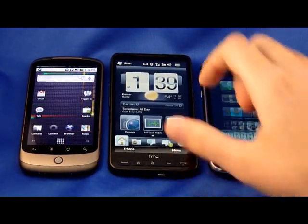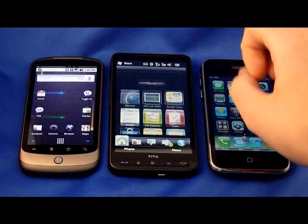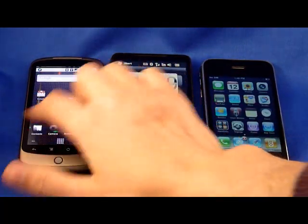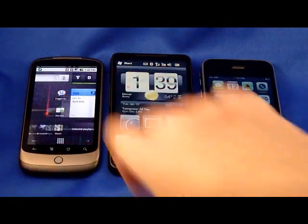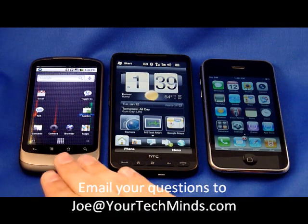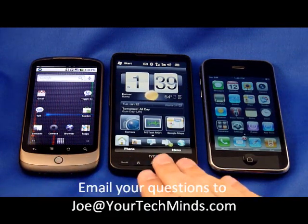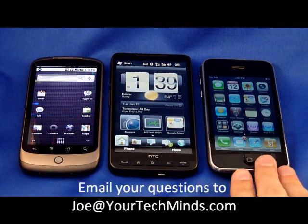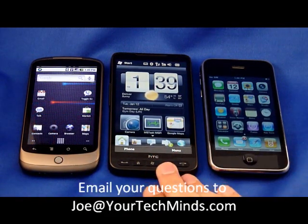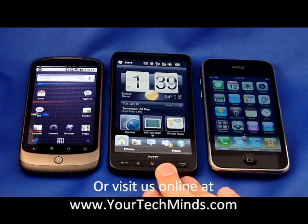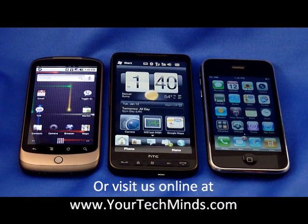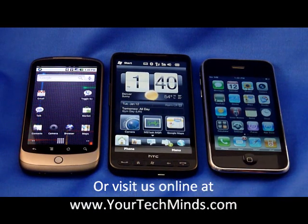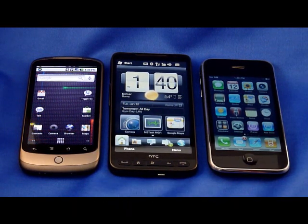Thank you very much for bearing with us for this first TechMinds video short, looking at the virtual keyboards on Android, the iPhone platform, and the HD2 for Windows Mobile. We're going to be doing a lot more video shorts like this in the future, and we hope to have you with us.